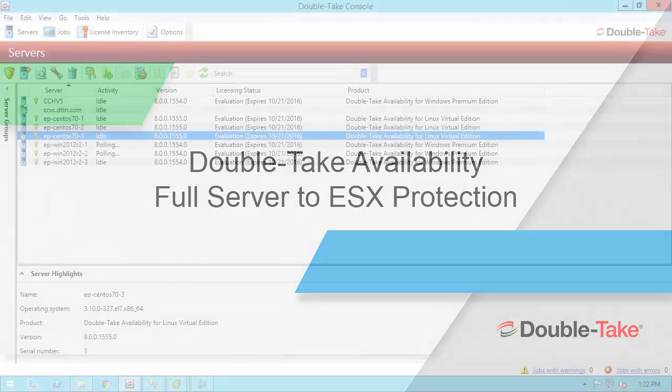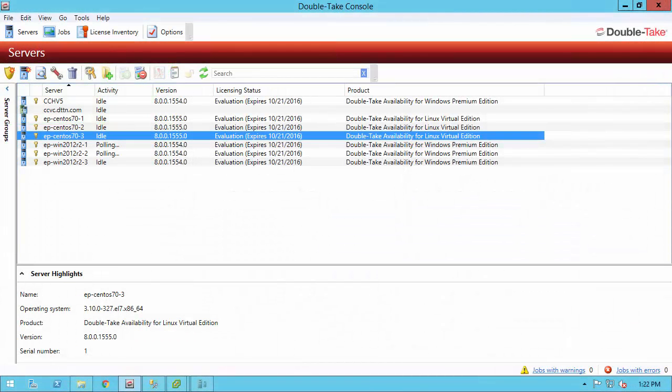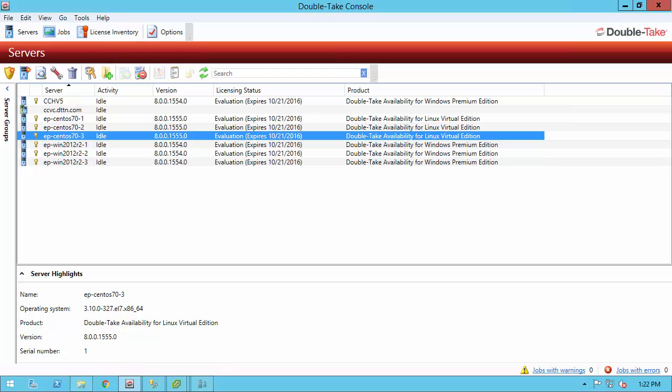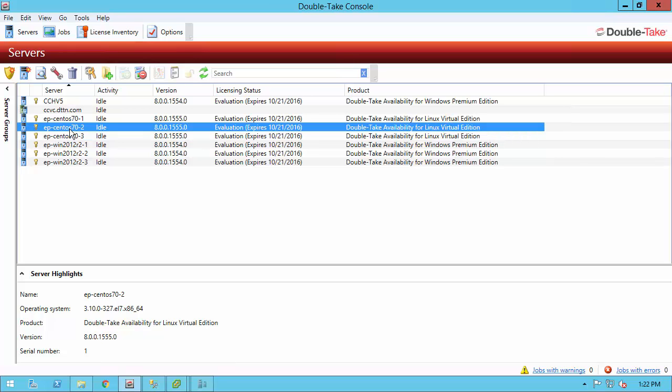What I have in my environment is an EP CentOS 7.0-3 server that is highlighted right here in a Hyper-V environment on an AMD platform. It has DoubleTake installed on it and I have the DoubleTake Availability license on it as well. In my target vSphere environment, my appliance is going to be the 7.0-2 server right above it. This machine has DoubleTake Availability installed on it and the DoubleTake Availability license.